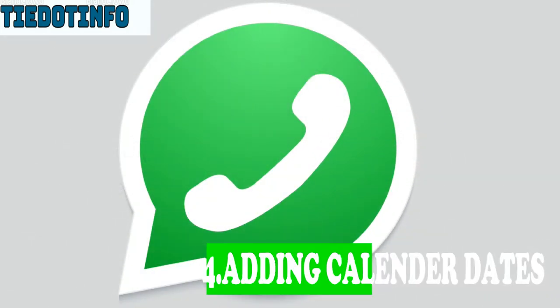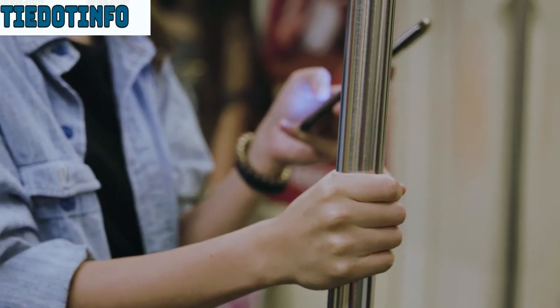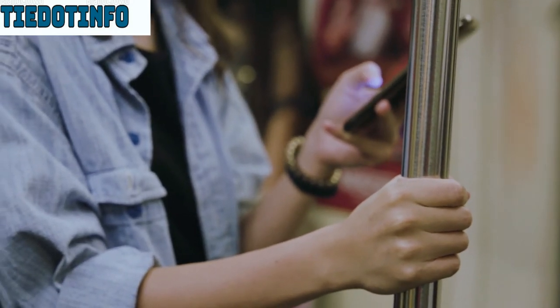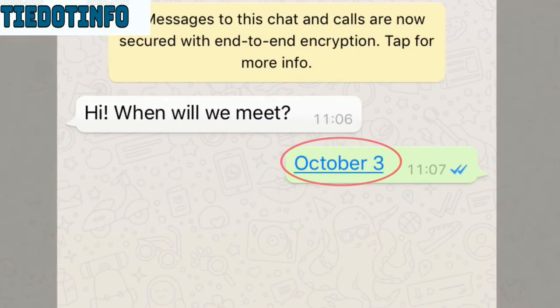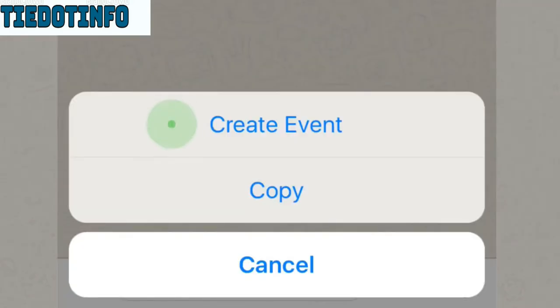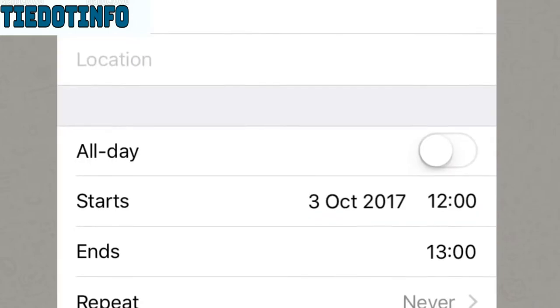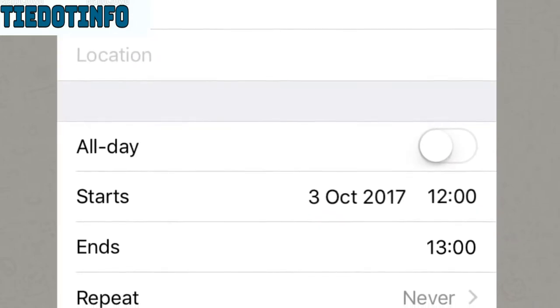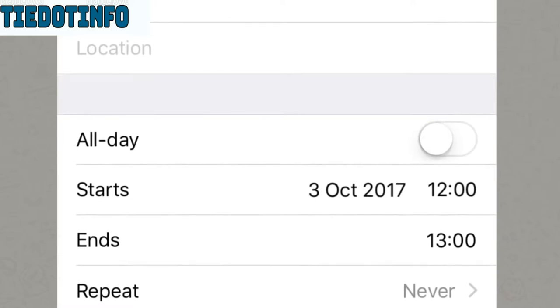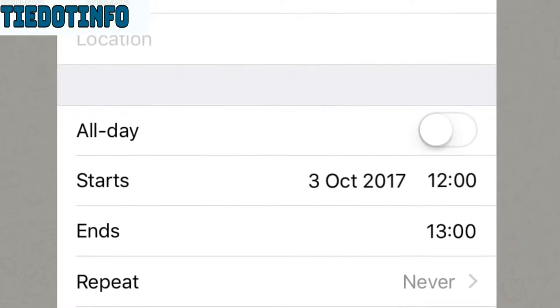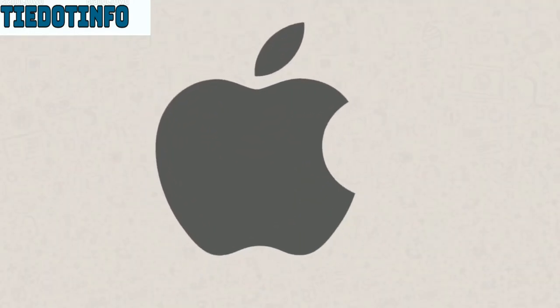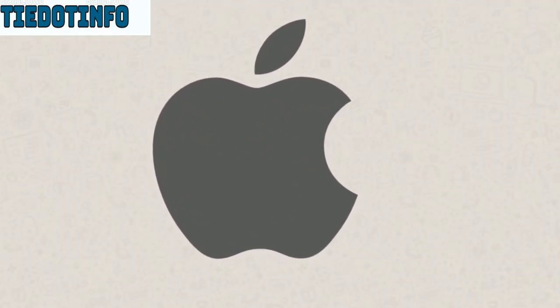The 4th feature is the date feature. In the WhatsApp chat box, you can type a date. You can type a hyperlink or a date in the calendar. You can type a trip or a meeting in the chat box. This is a feature available on Android. You can also use this feature on iOS devices.